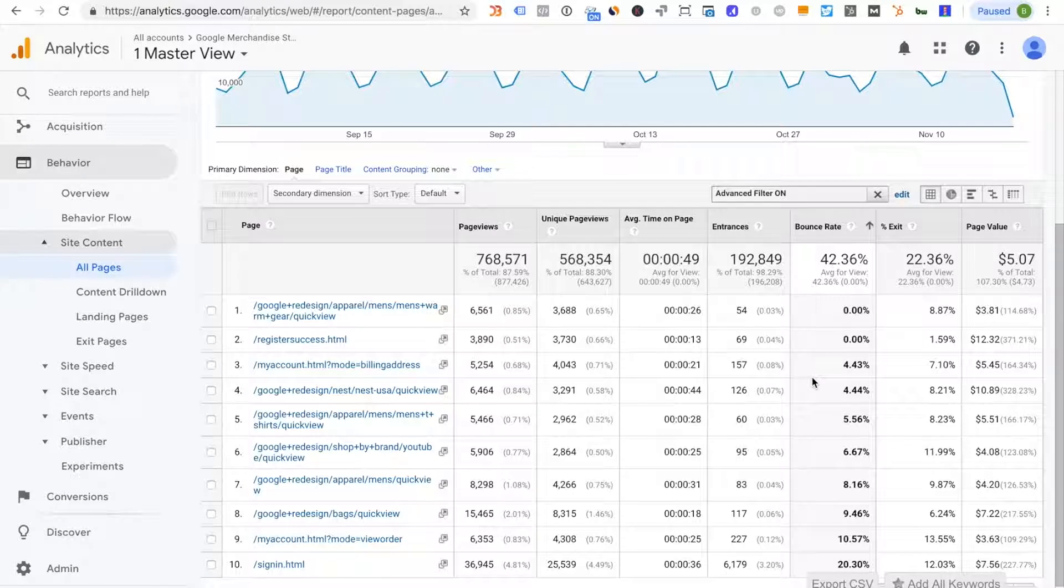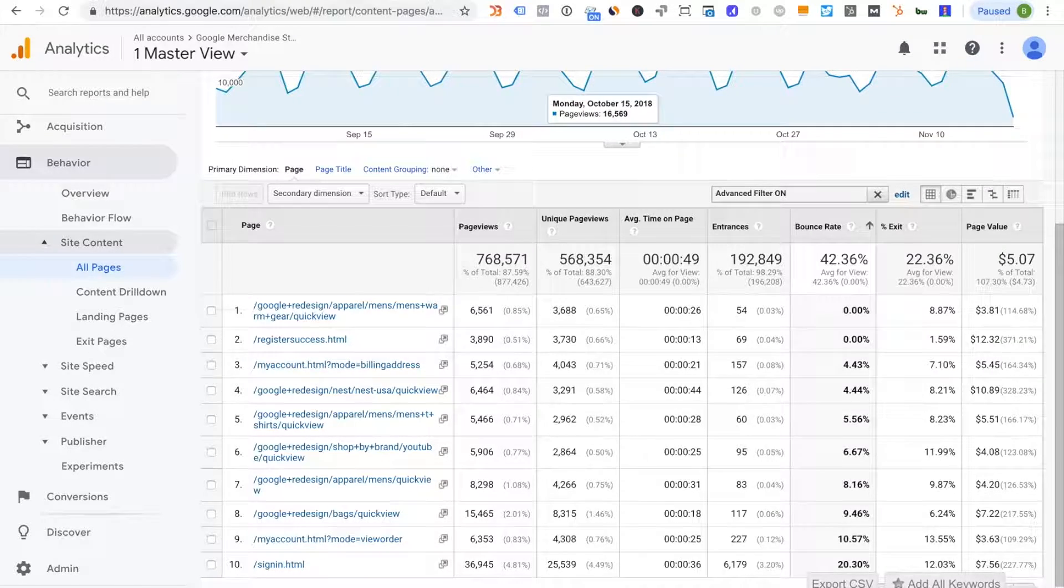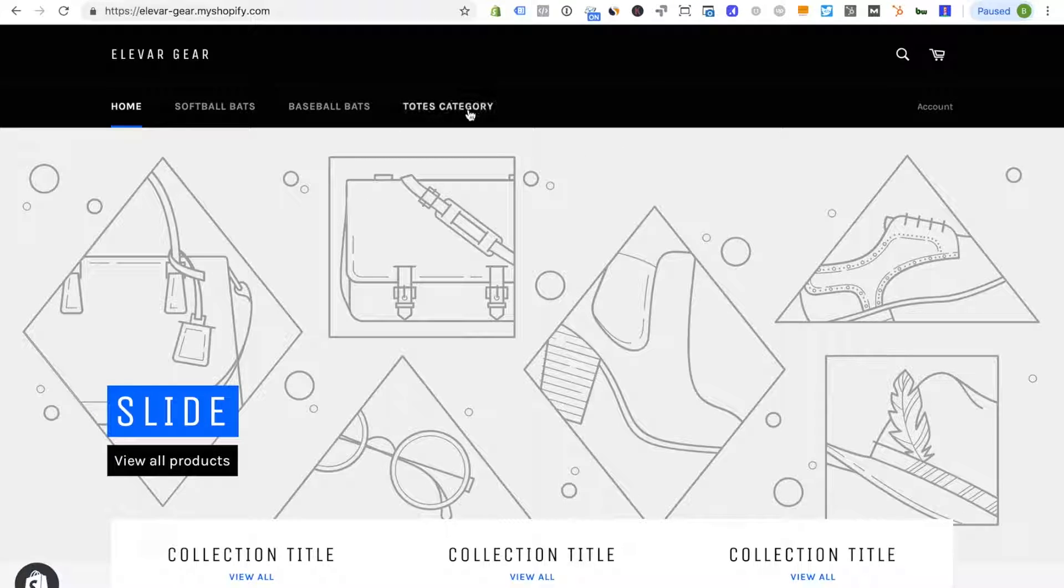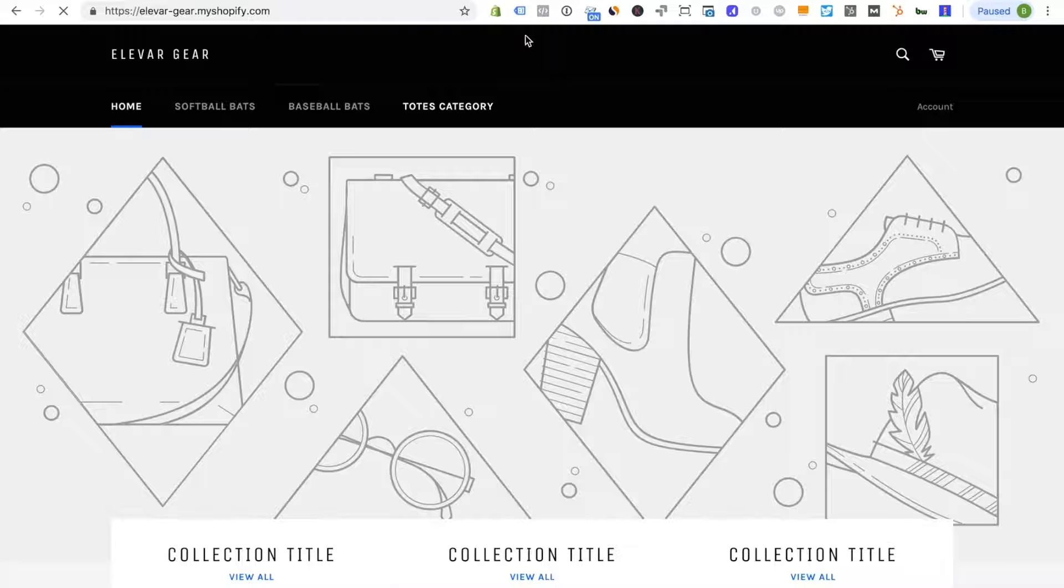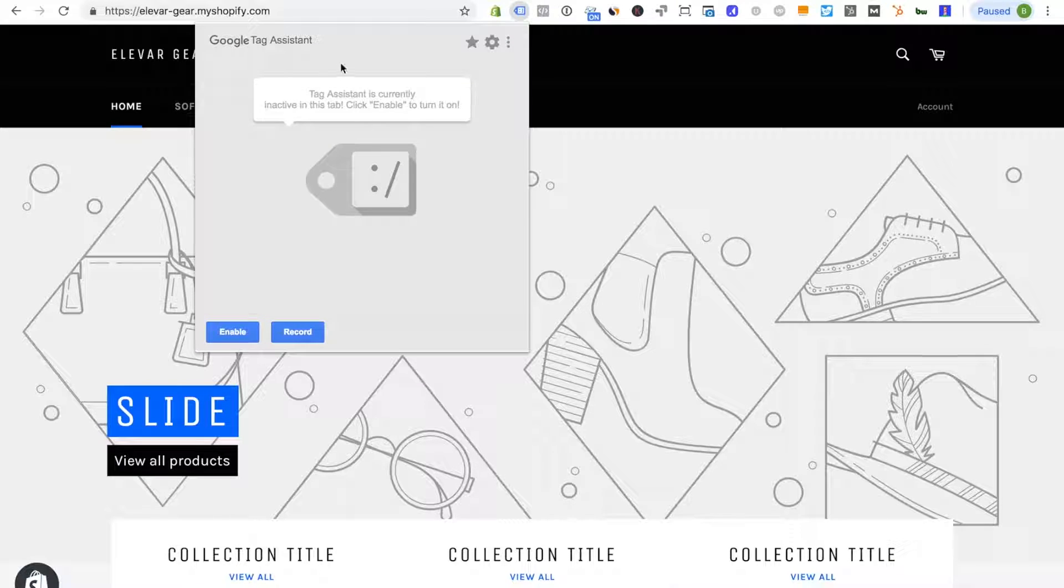So how do you tell on your site? I'm going to show you our demo store. So this is a Shopify store and I'm just going to reload the page.